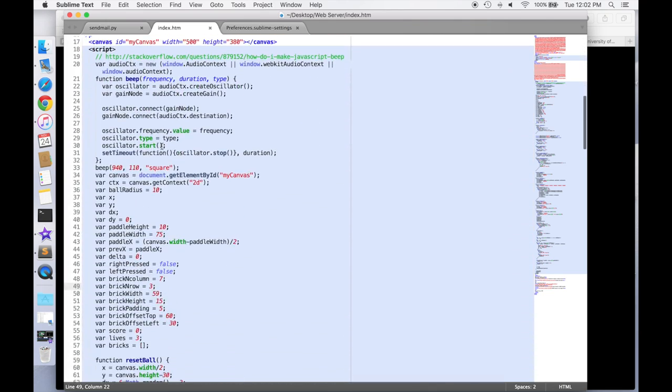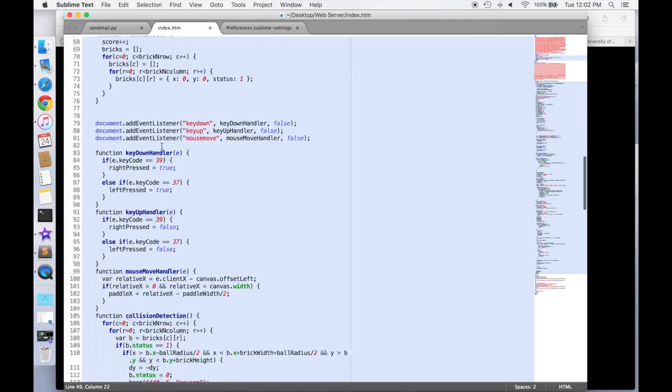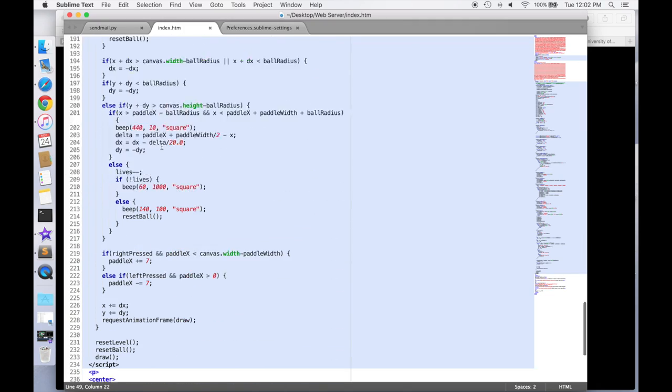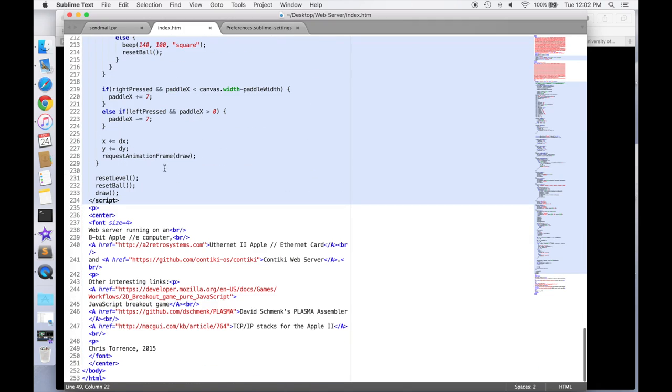Here's the JavaScript for the actual game. And then finally at the bottom, here are the links that I had at the bottom of the HTML.